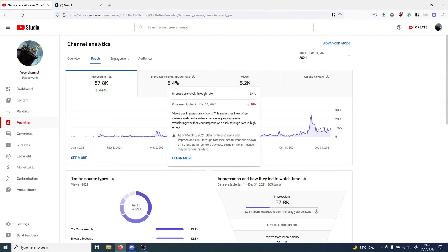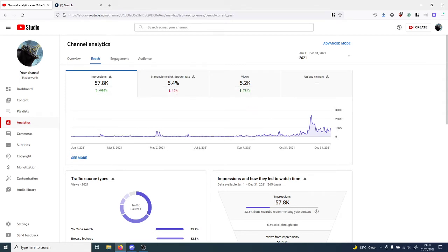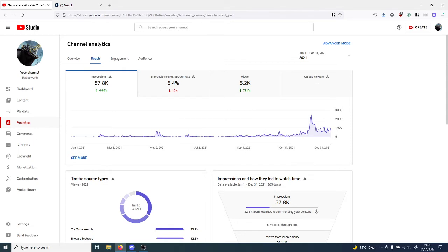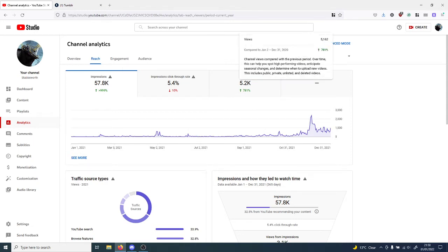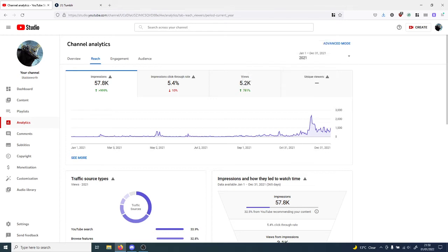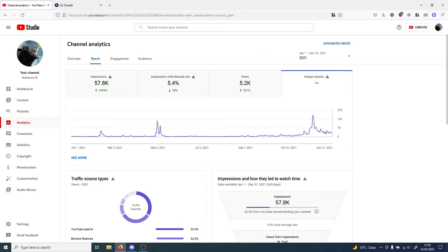The impressions click-through rate is 5.4 percent, which is down by 10 percent. Can't really do much about that. 5.2k views, it's gone up by 781 percent. Not sure about the unique viewers because it isn't displaying.